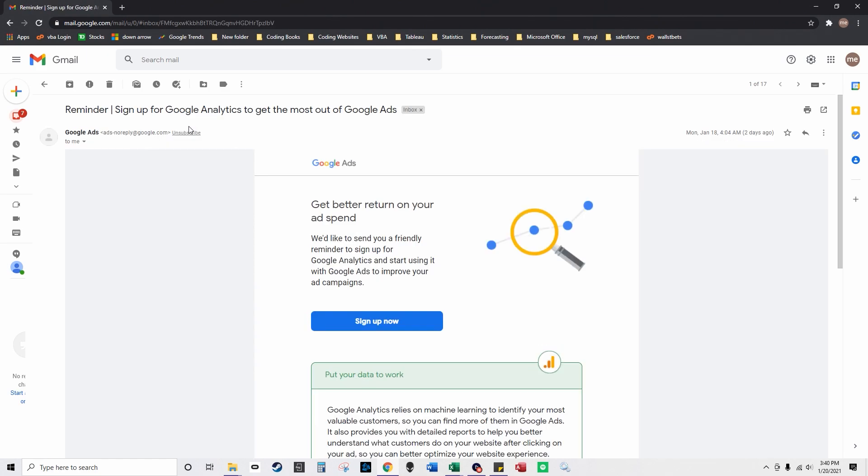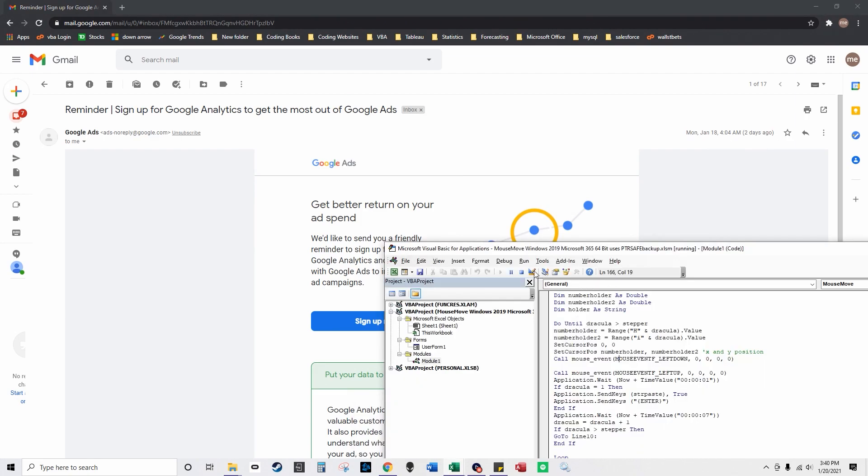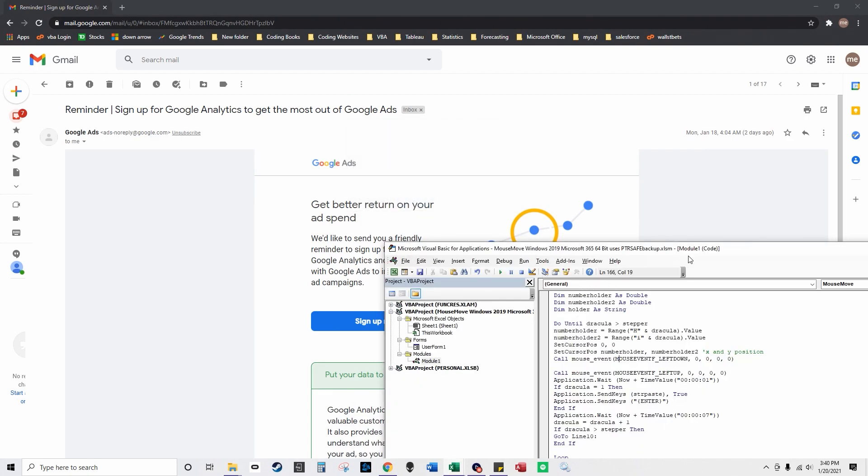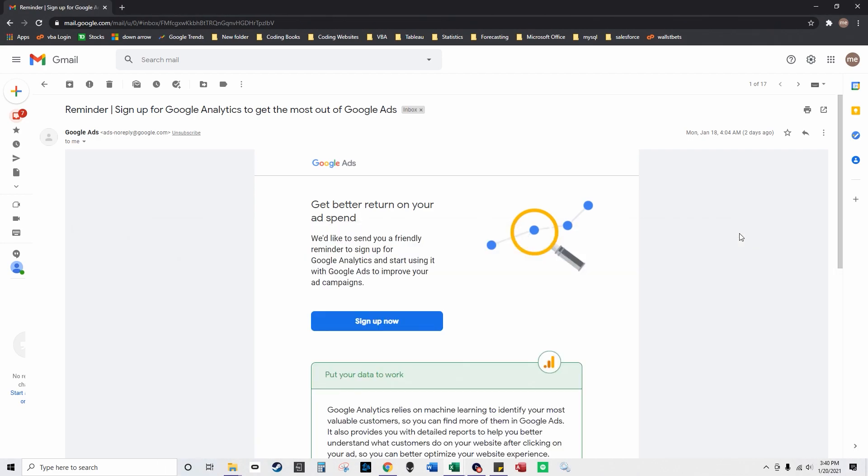So basically that's the program and you can go to my website to download the file and build it yourself. And you could record a series of clicks with the X and Y coordinate.